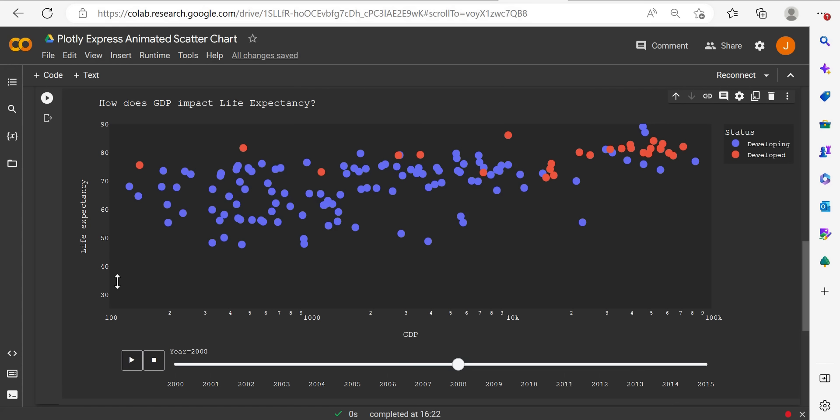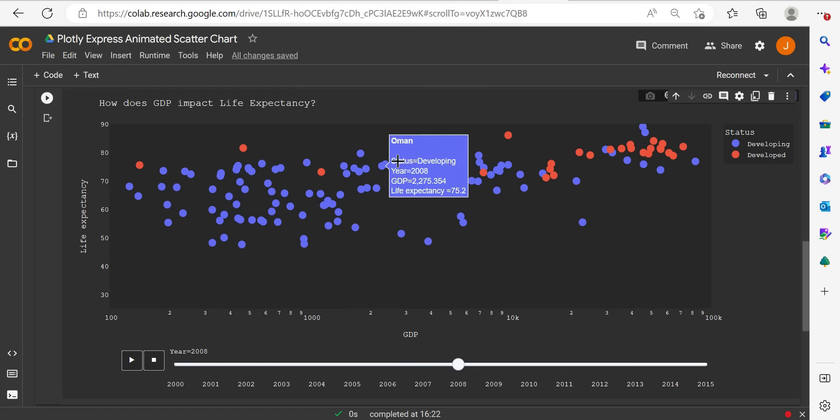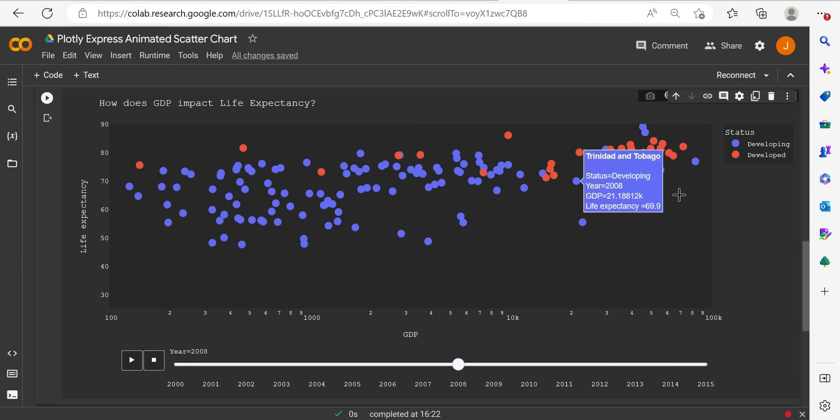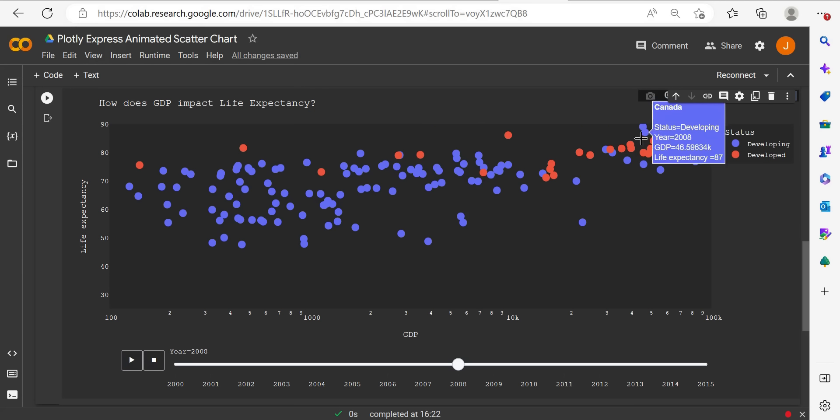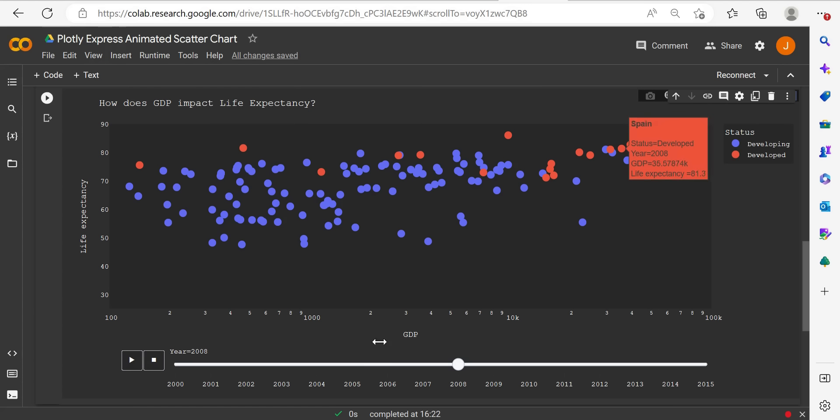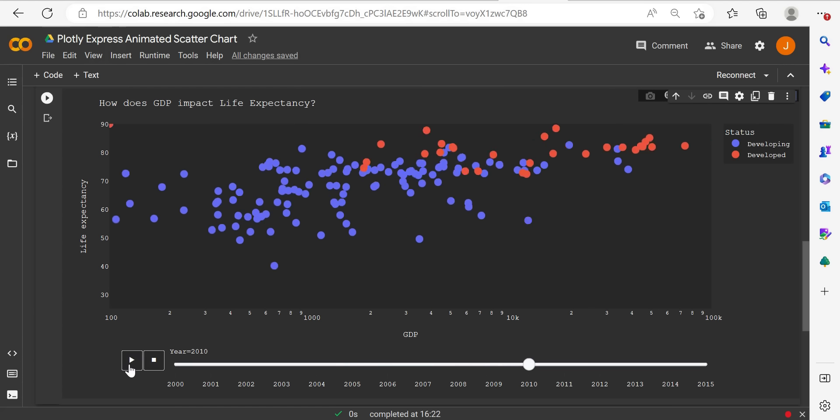We've got the life expectancy, the GDP by country. If we hover over, we get some nice figures. We've got the status, if it's developed or developing, as segregated in our legend with the color. So that's another insightful element of our data visualization. If I click play,